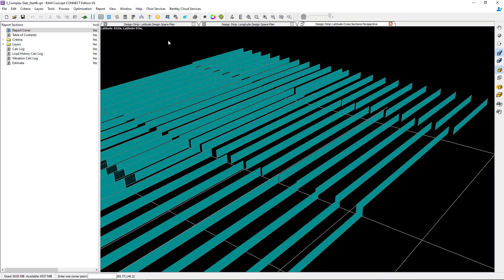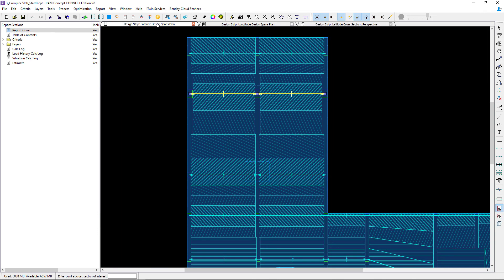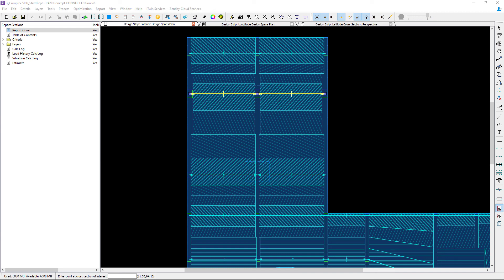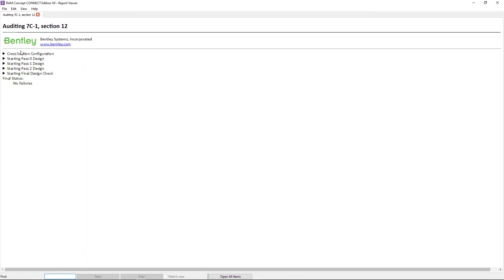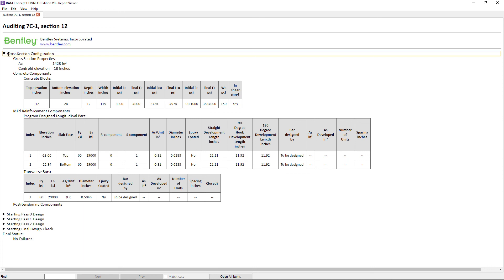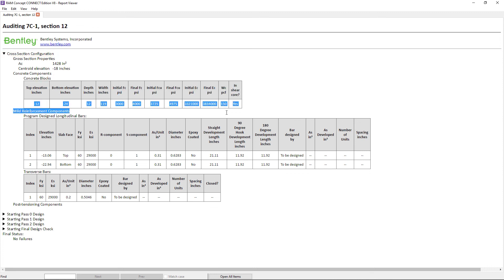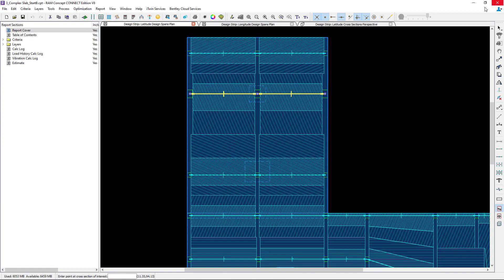In addition to that, if I want to return to one of my latitude design spans plan, I can use my auditor again to verify the thickness of the slab. Here I can see that the thickness of the slab is 12 inches which is the thickness of my main slab.